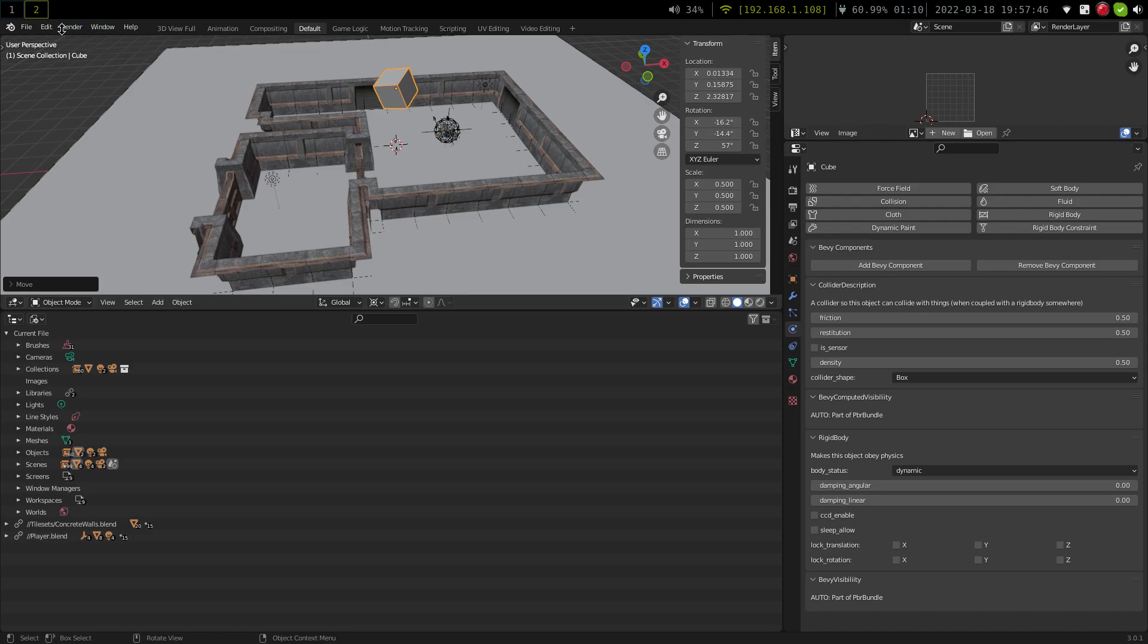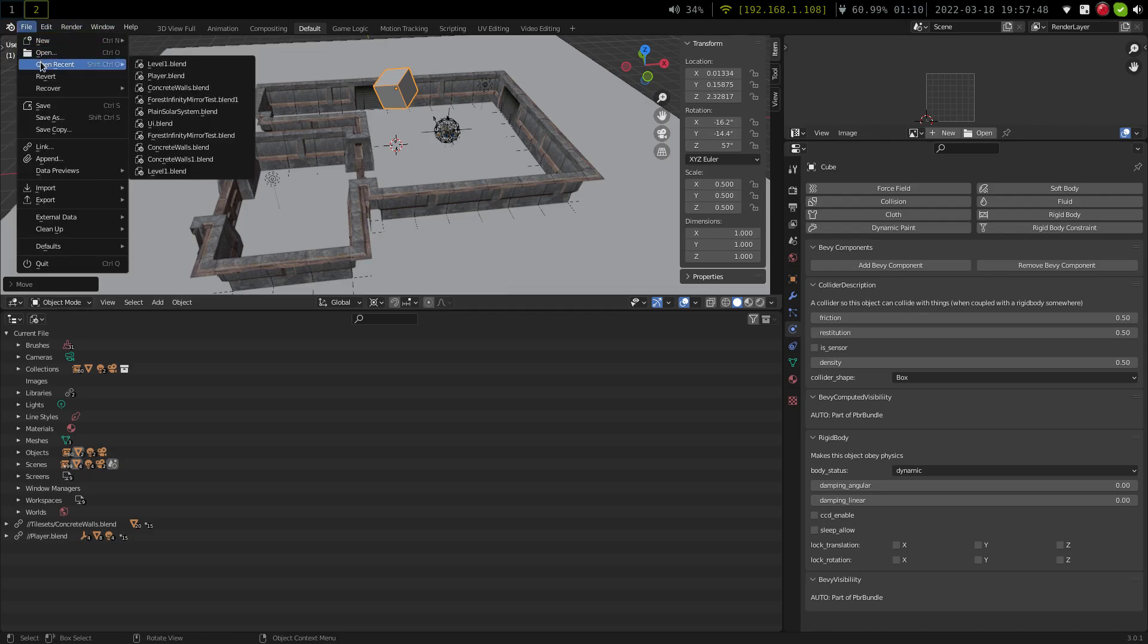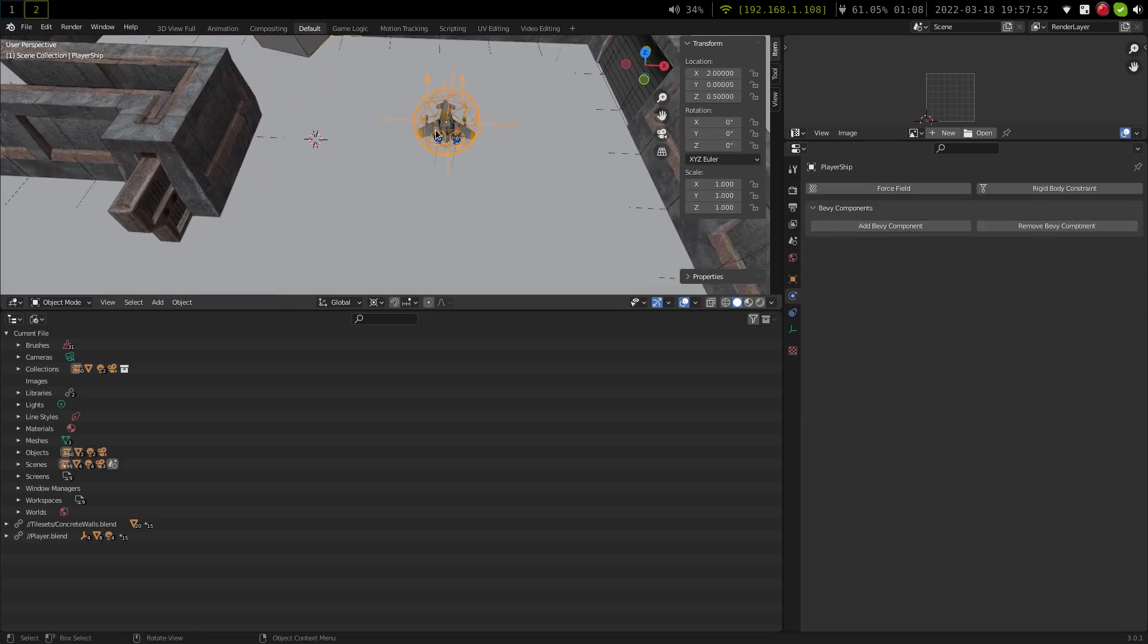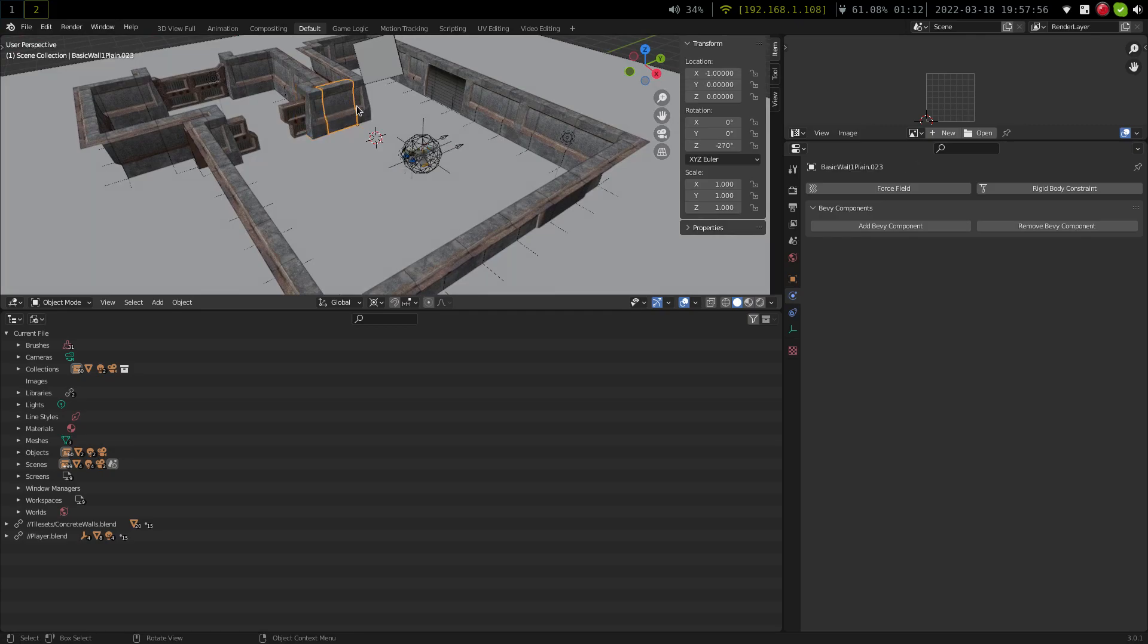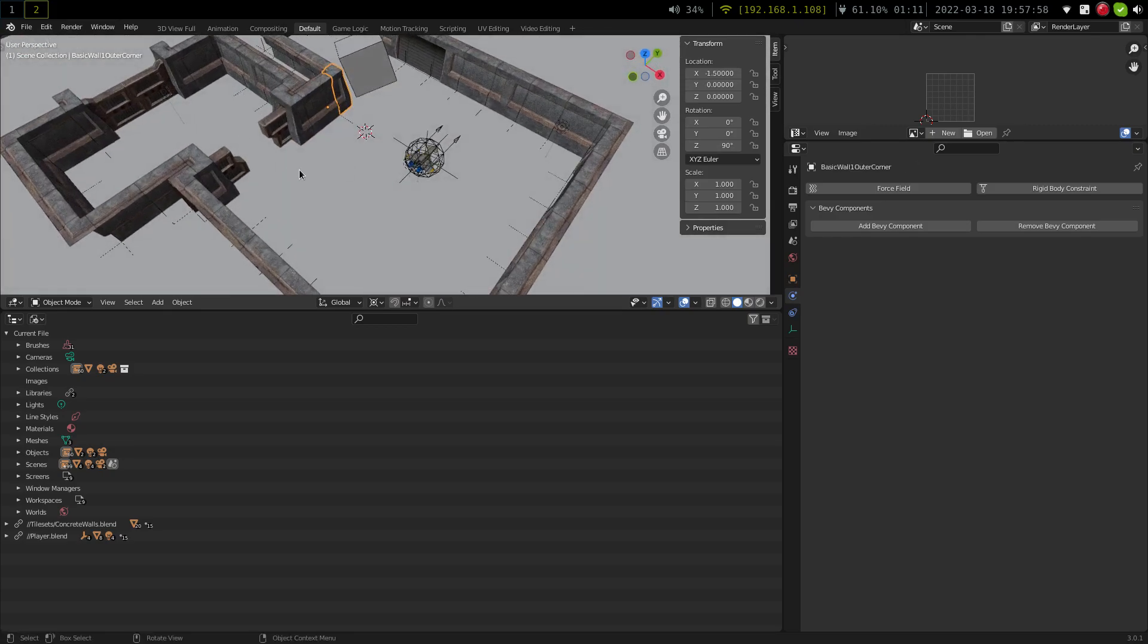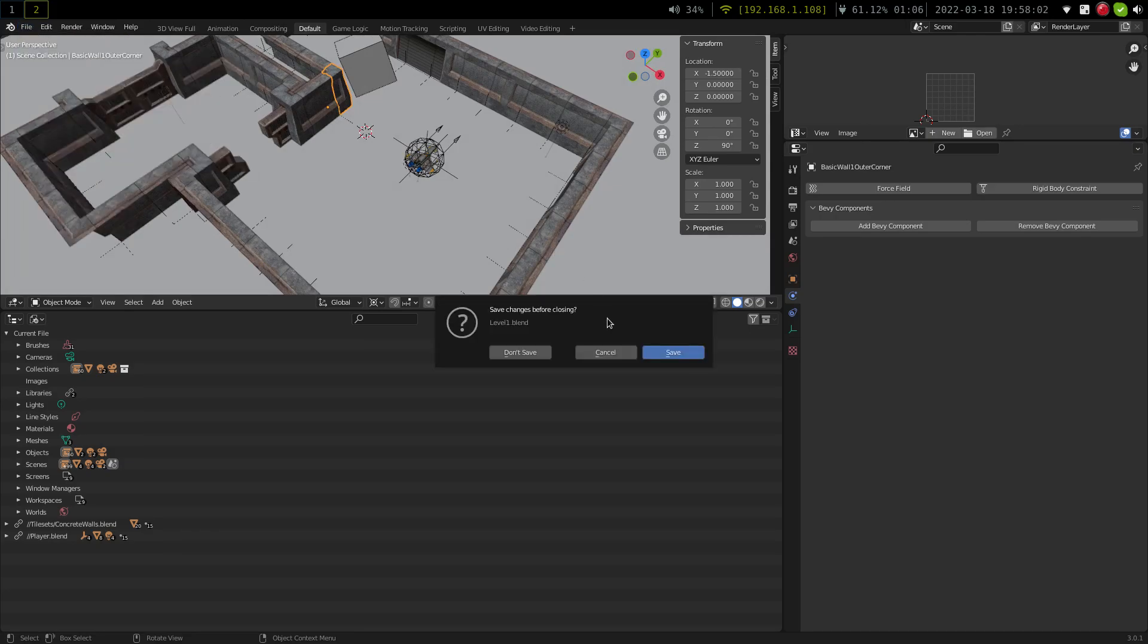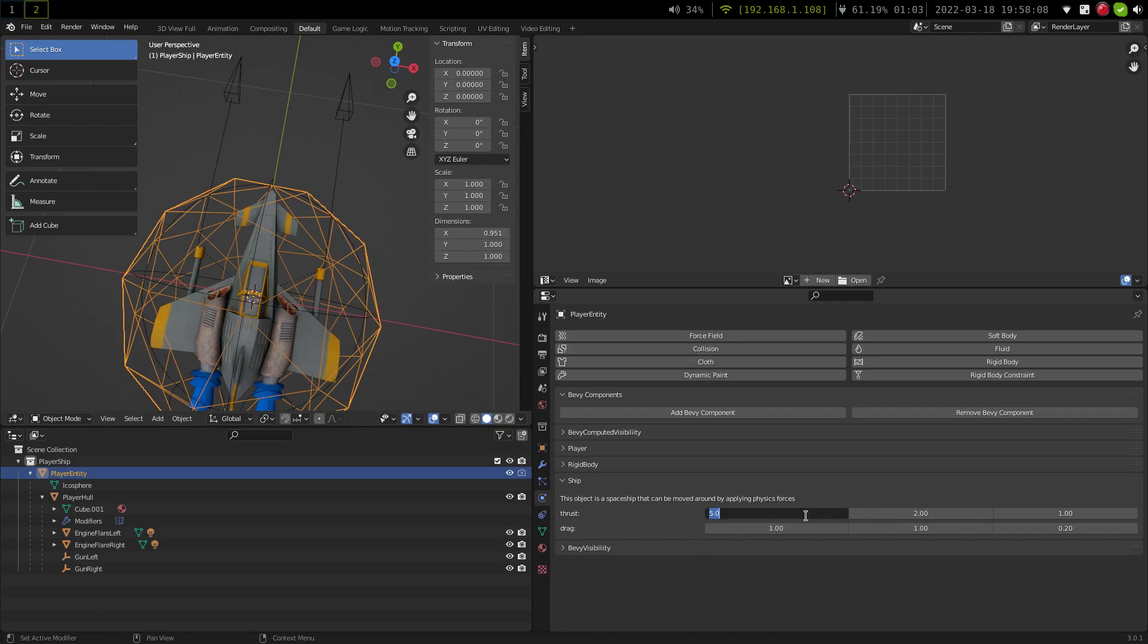And another thing that's quite cool about the exporter currently is that it uses Blender's linking system. So this player spaceship isn't defined inside the scene nor are the meshes for the map. So I can go along to the player blend and I can, for example, change how much thrust the player has. Save that.